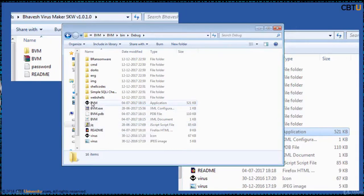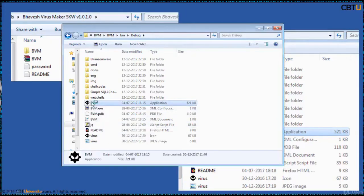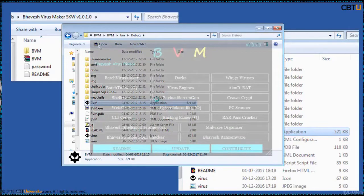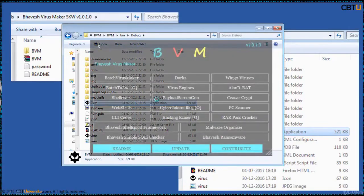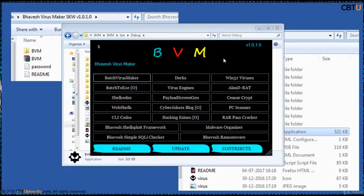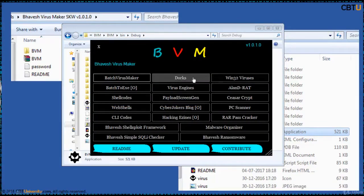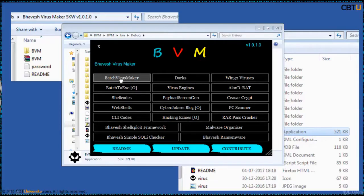This is BVM executable and let us click on this. BVM, this is BVM. These are the features of it. Let us click on the Batch VirusMaker.